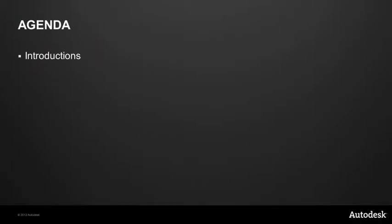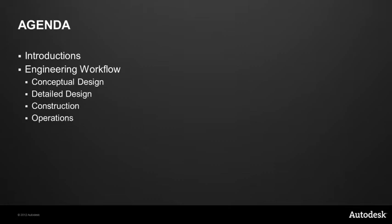My agenda for today is to first of all introduce you, if you are not already familiar with it, to the plant design suites. To then walk you through the engineering workflow, starting with conceptual design, moving through to detailed design, covering construction and then operations. And then finally we'll just do a review and have time left over for questions and answers.